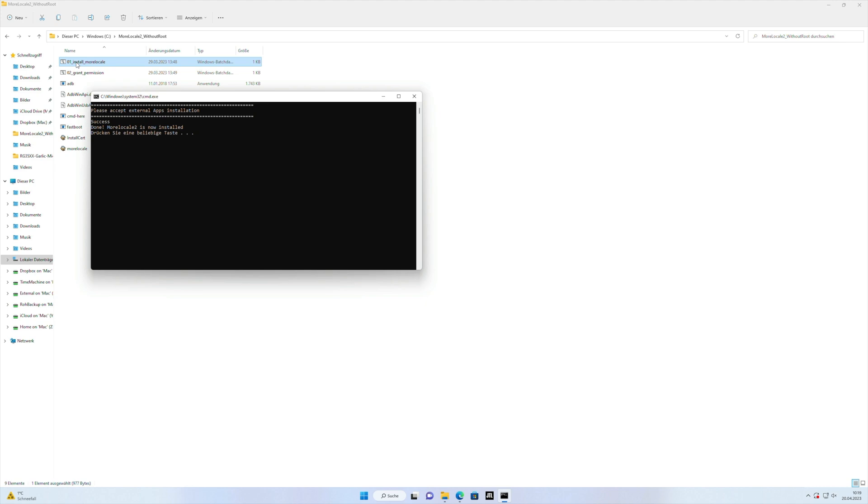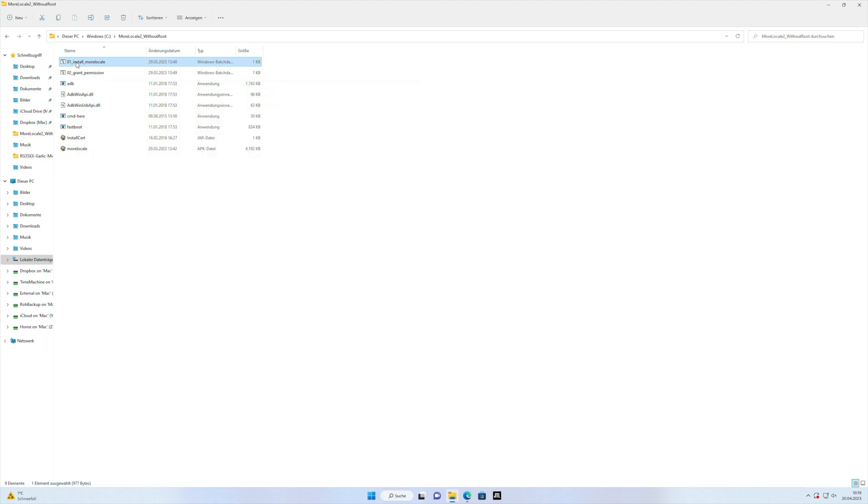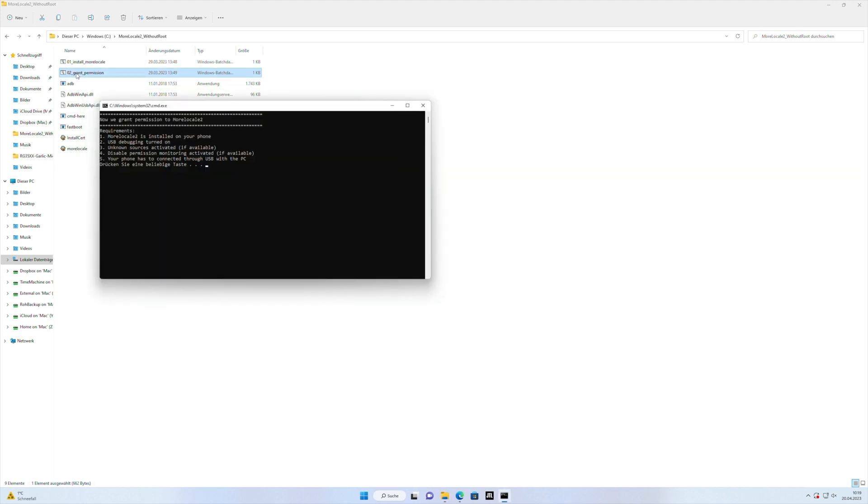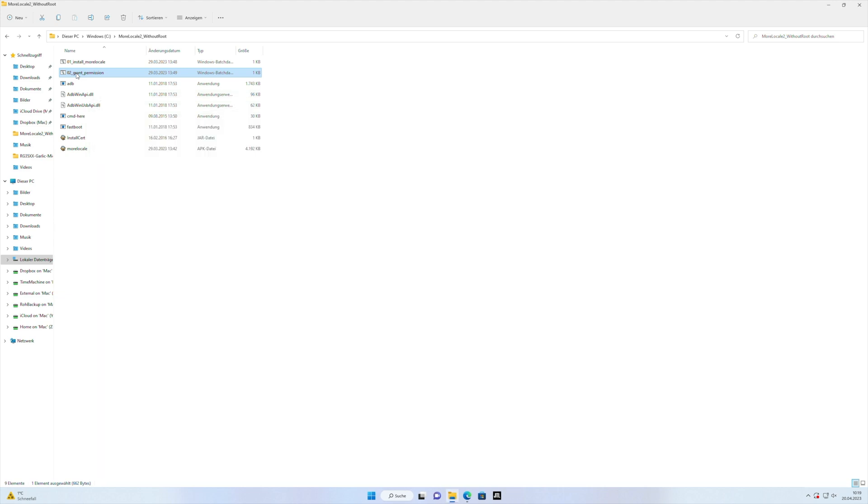Now we have to give MoreLocal 2 the permission to change the settings of the language and we do it when we click the second script, you press the spacebar and MoreLocal 2 has the permission to change the language of the Google Play Store apps.